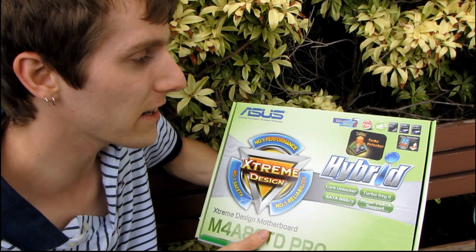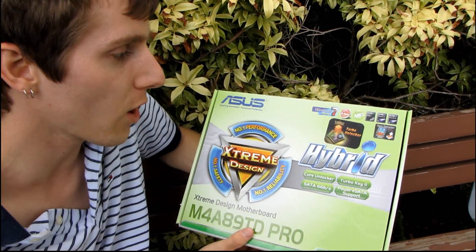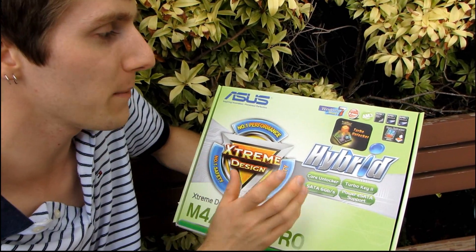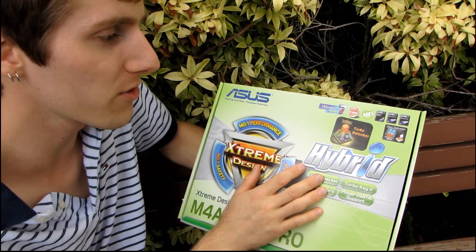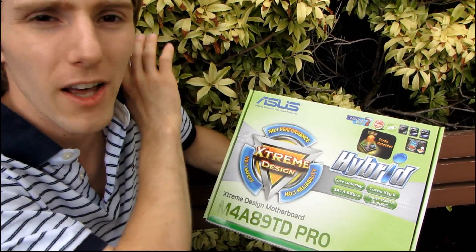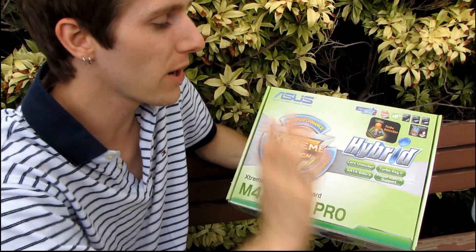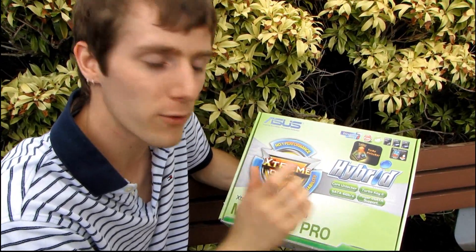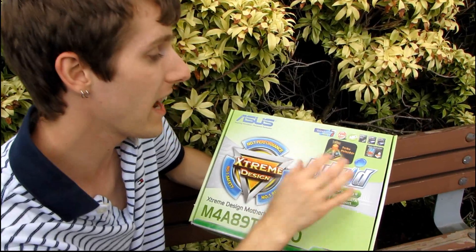This is using AMD's 890 FX chipset, that means you've got full support for AMD's Phenom II X6 processors as well as any other Phenom or Athlon on the AM3 platform that you could possibly want to put in it.